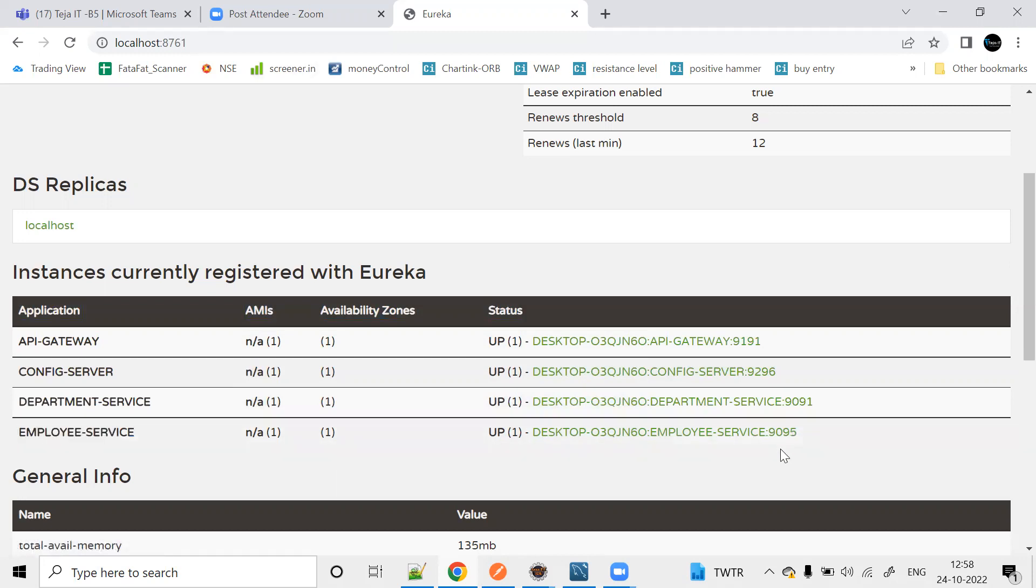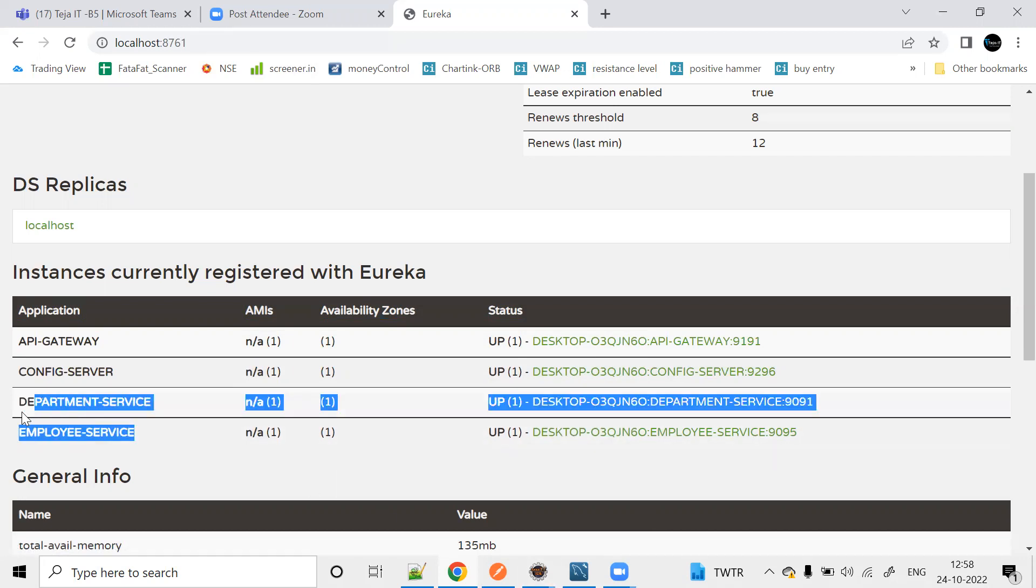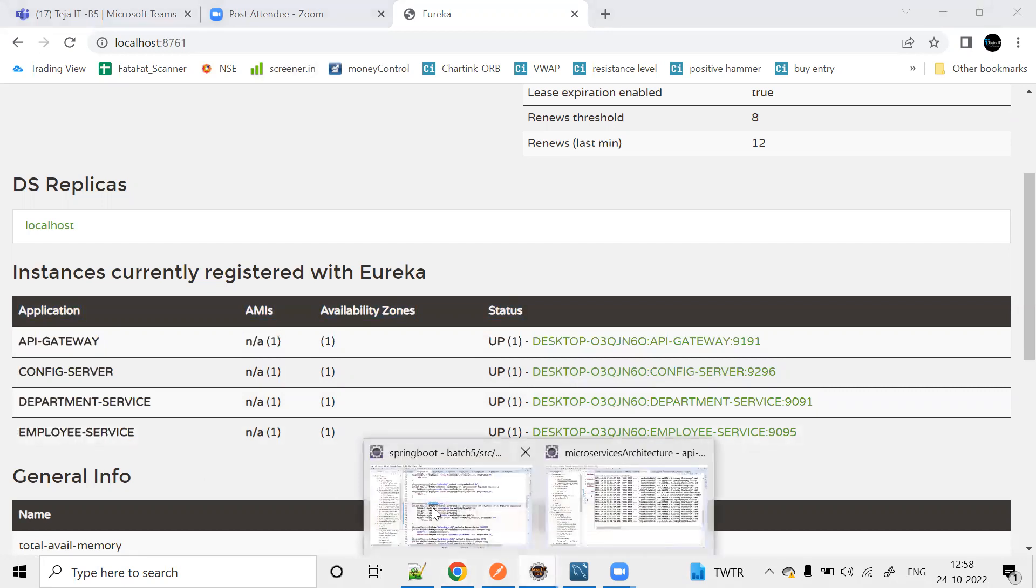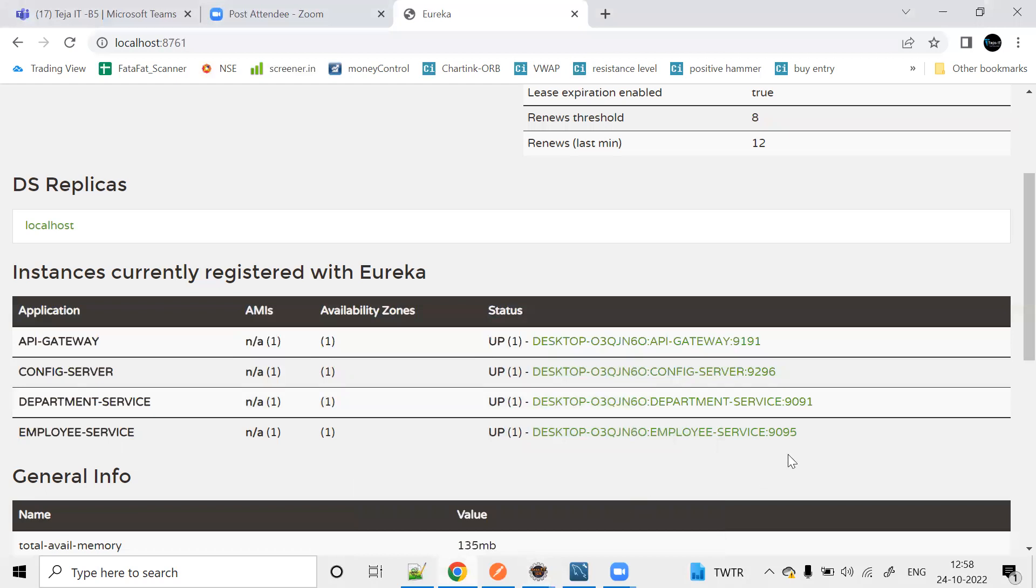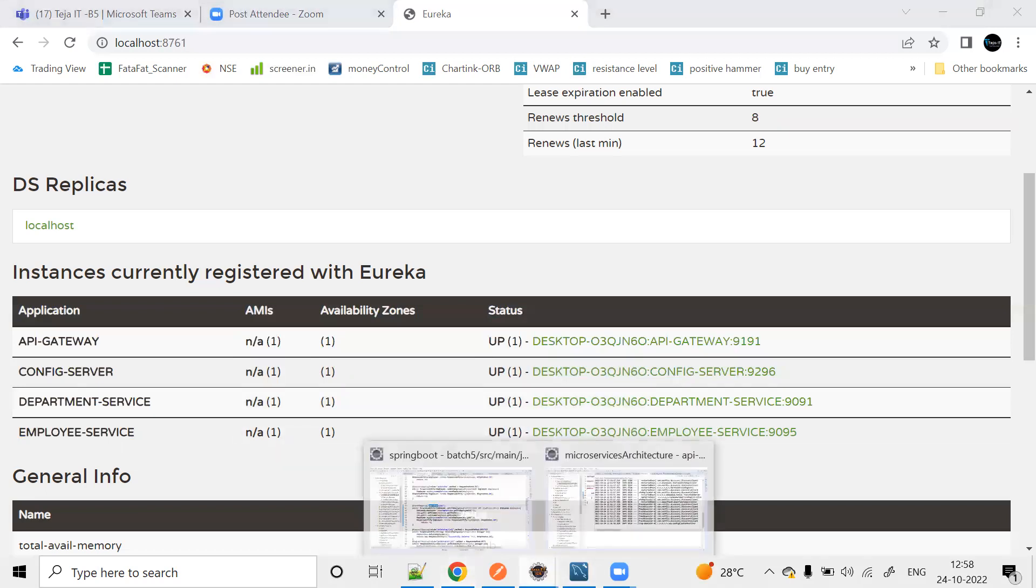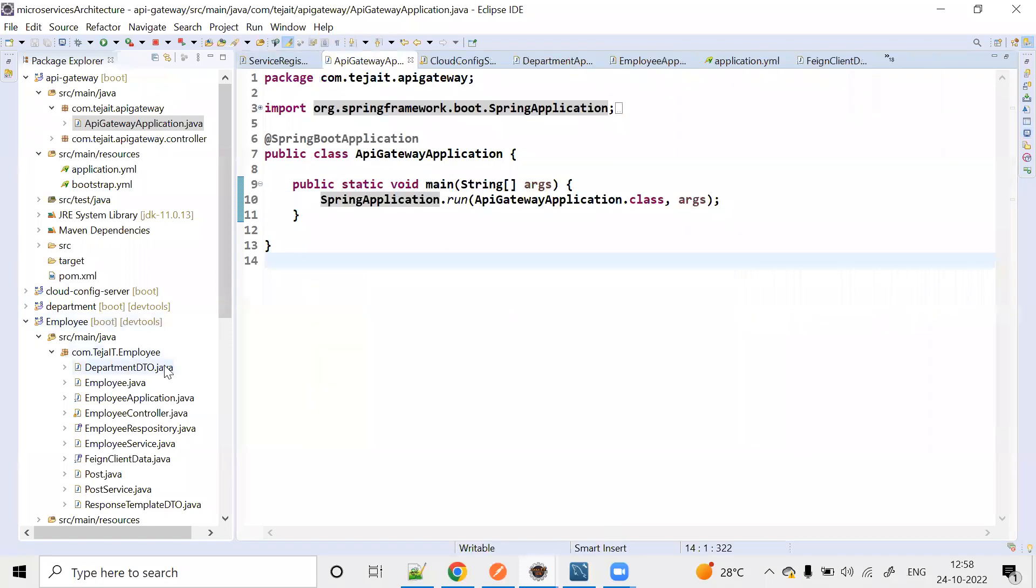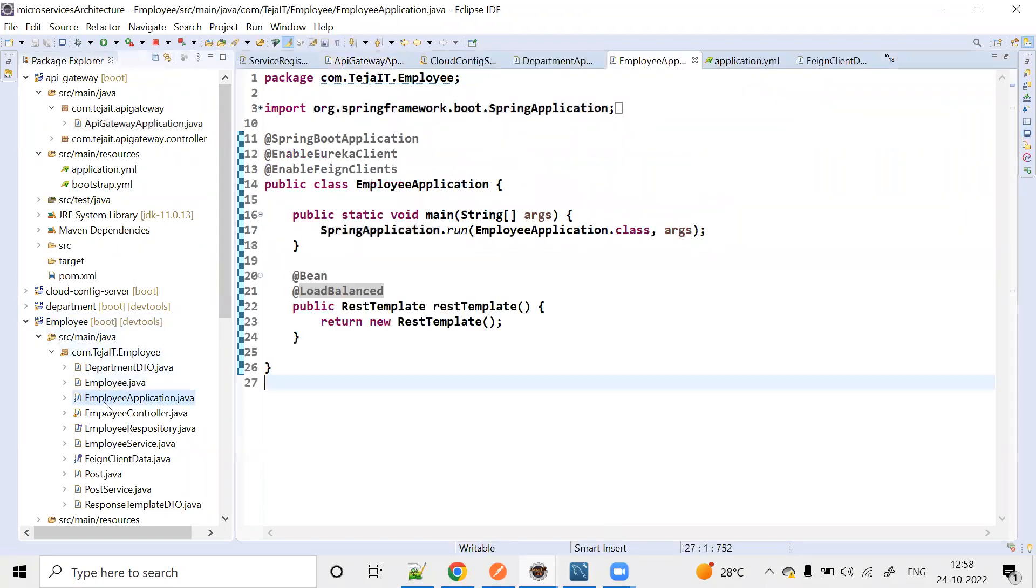We'll create multiple instances. We already have 9095 for Employee Service. Let's come here to Employee Service. So this is Employee Service.